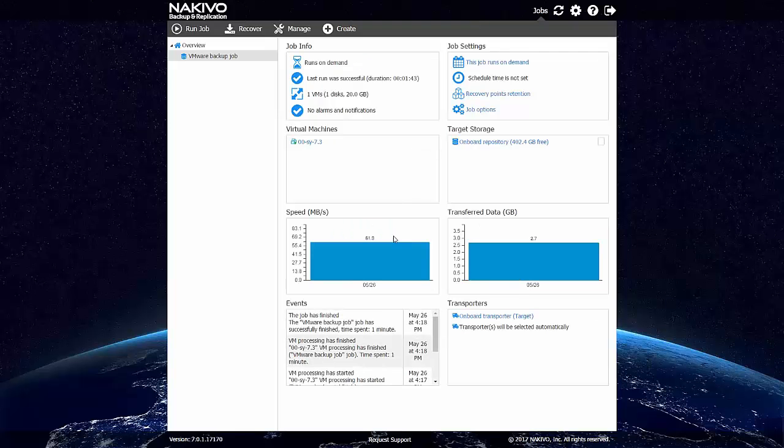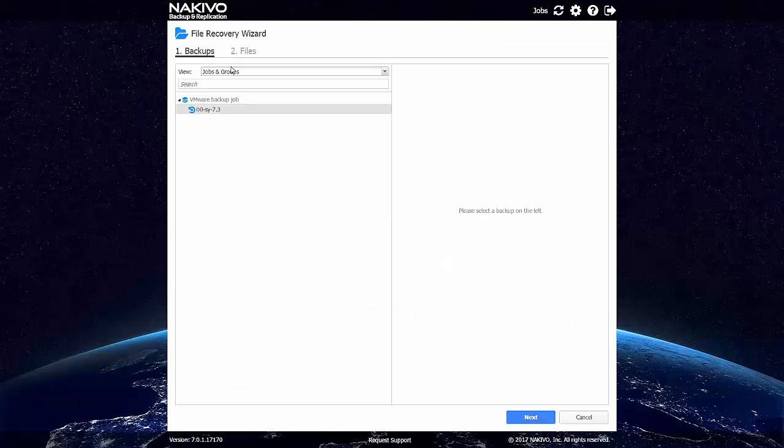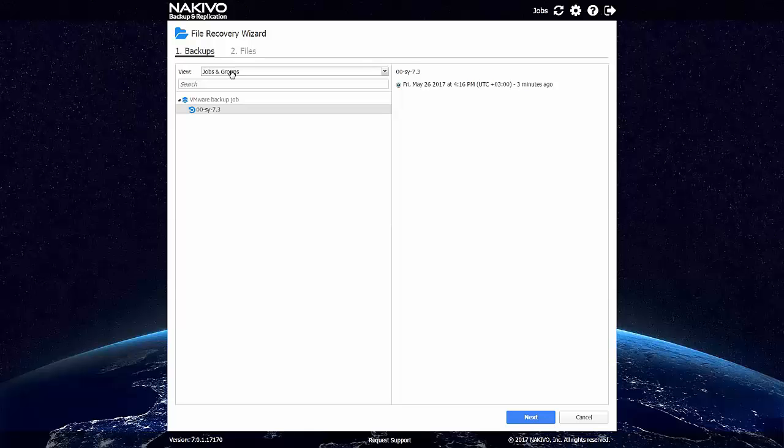So the backup has been completed. And let's now try recovering some files. To do that, let's just click Recover and then Individual files.